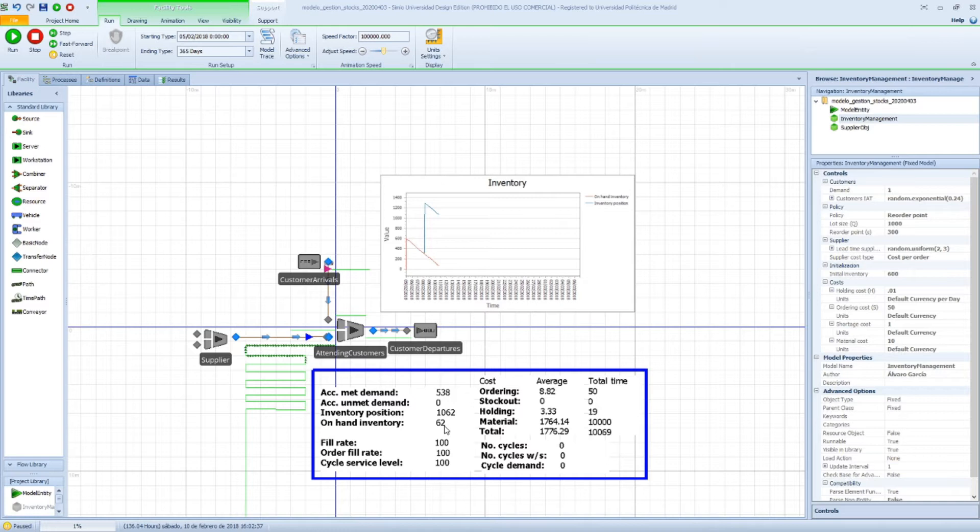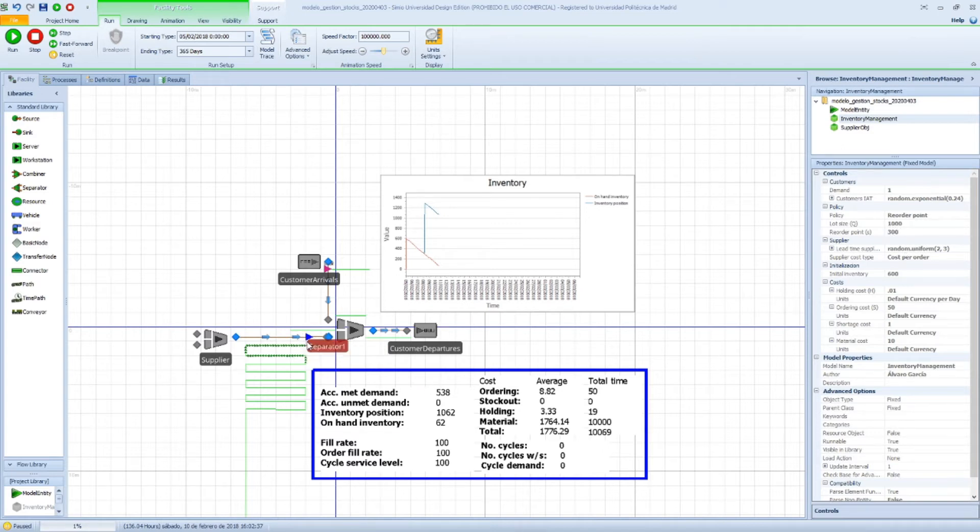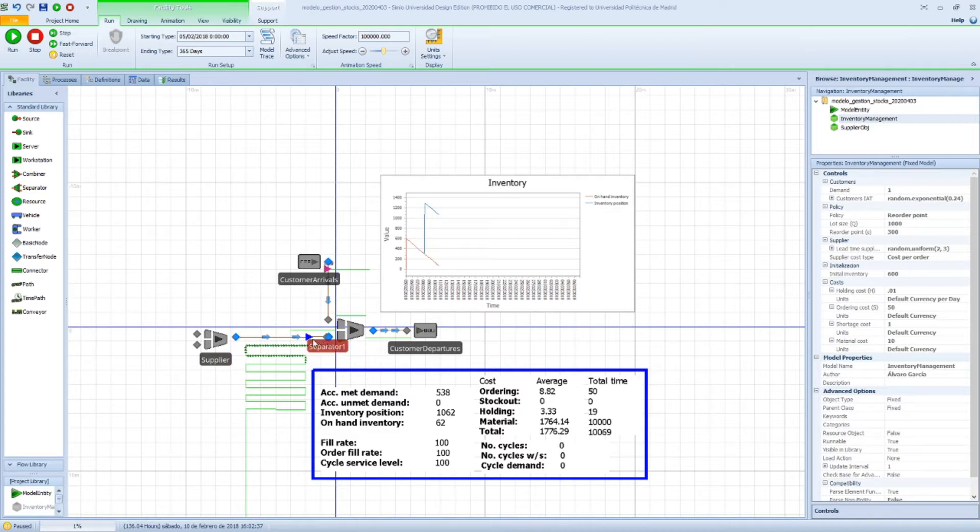Since we were in the past about to run out of stock, we reached the reorder point. We placed an order for, remember, this lot size, which is 1000 products, and that is represented in this entity here traveling from the supplier to our warehouse and containing 1000 entities or 1000 products.